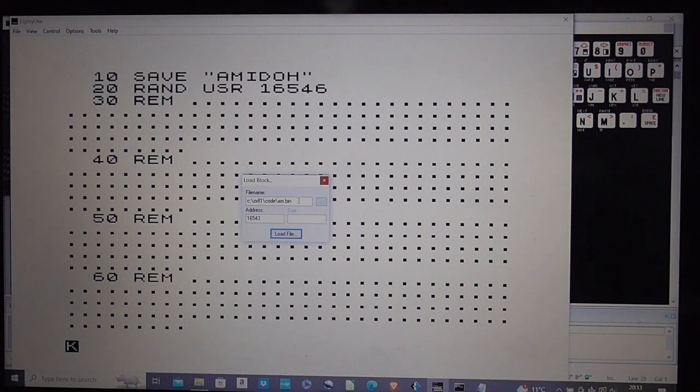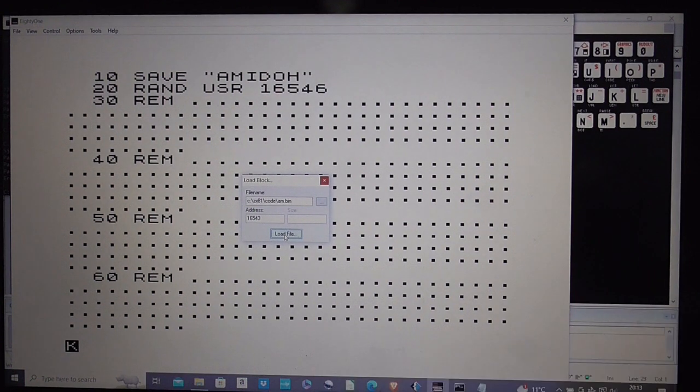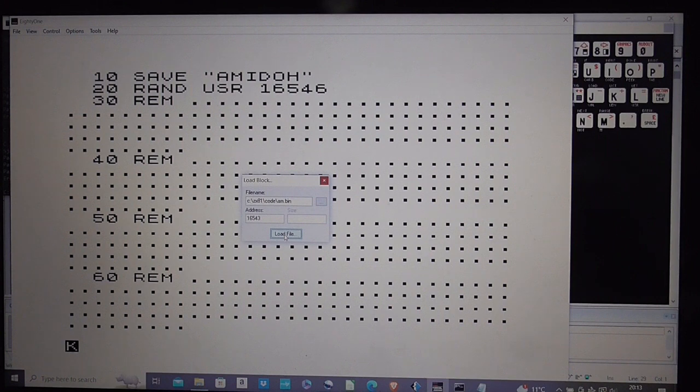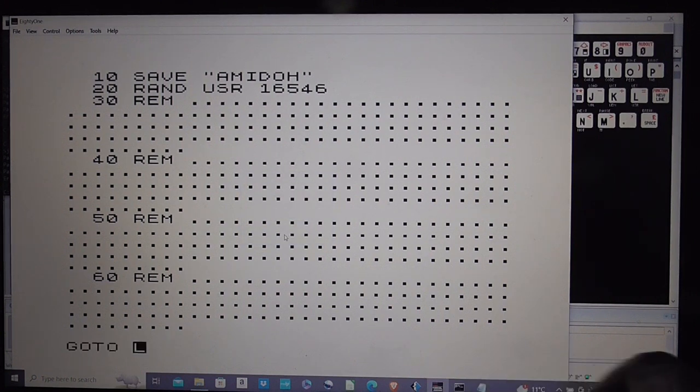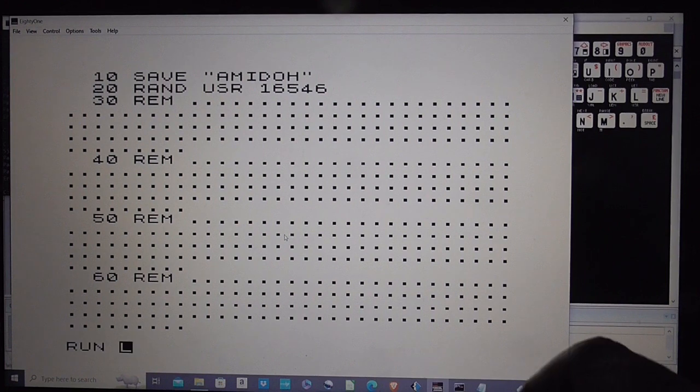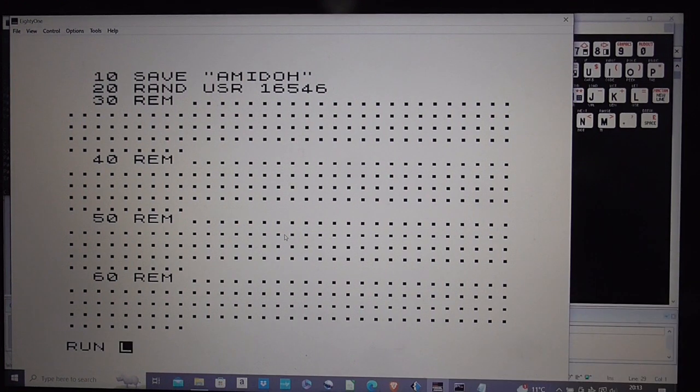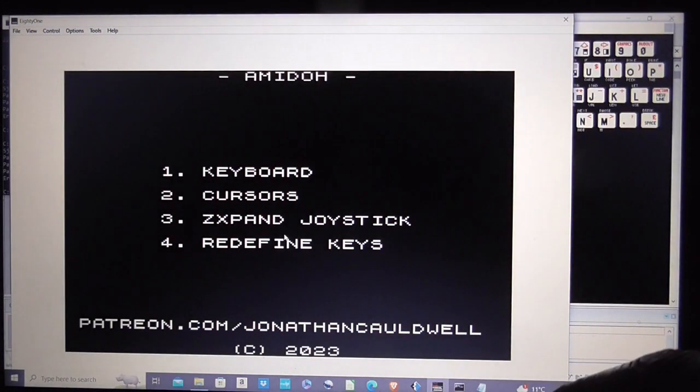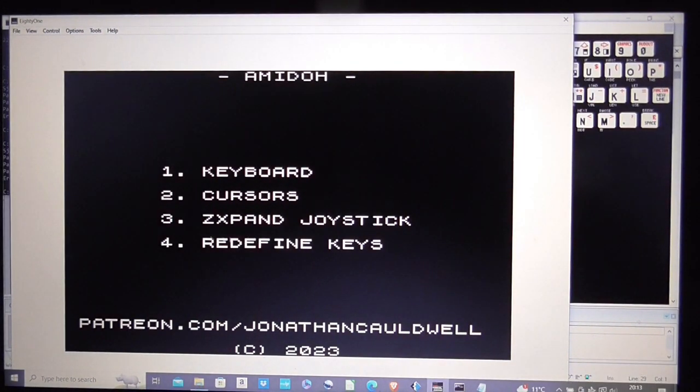So that's my binary, that's my address 16543 below the RANDUSR address to cope with the REM statements and the two bytes that tell the basic ROM how long the line is and then I load the file and then I just run and that should save the program and then auto run it. And there we have it.